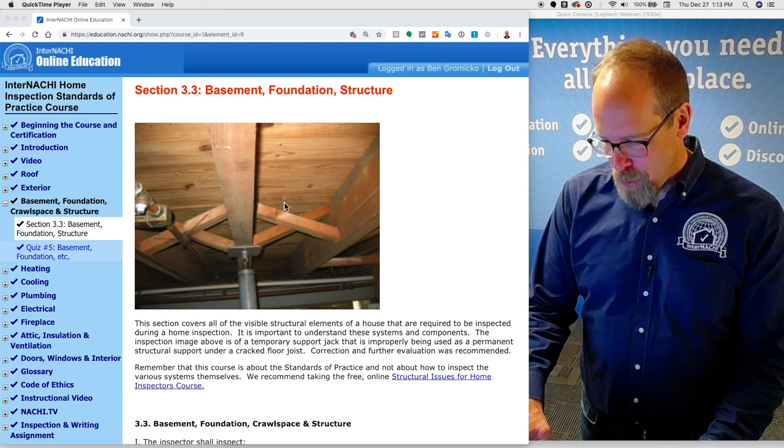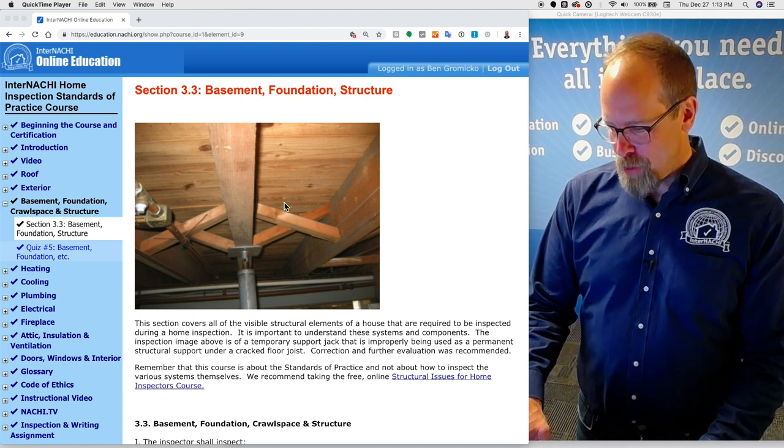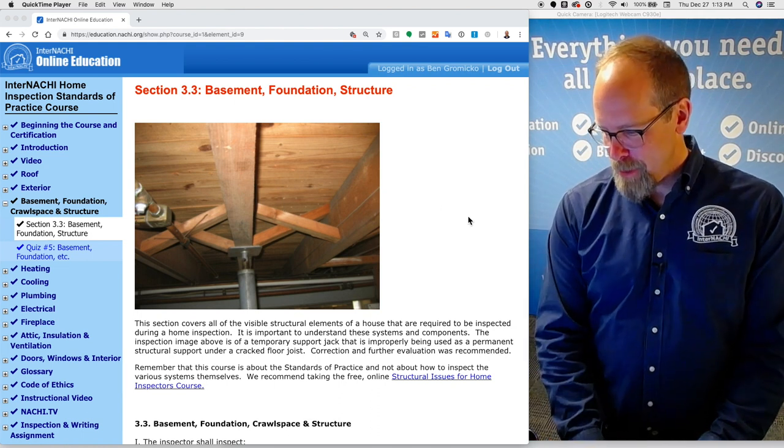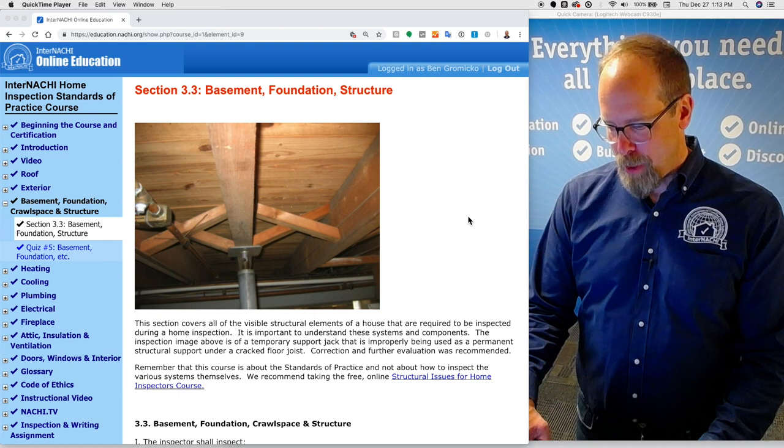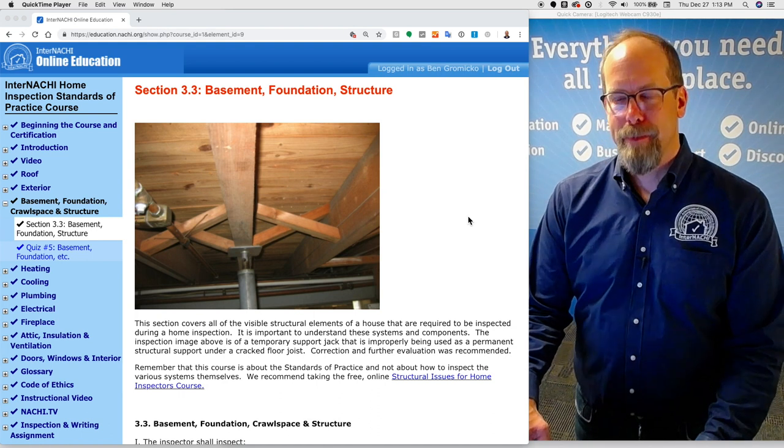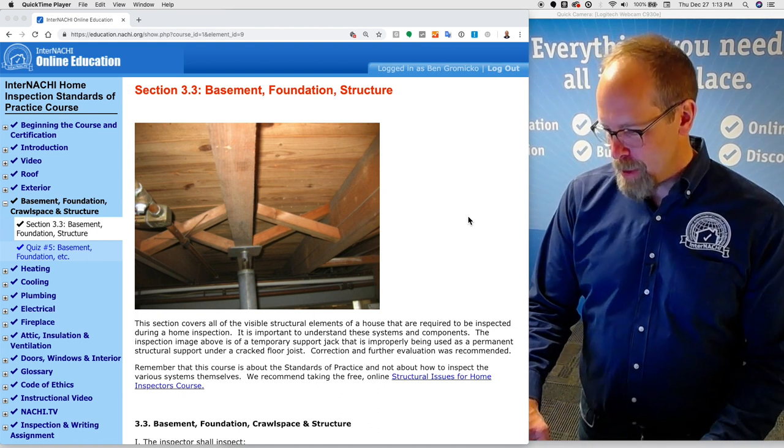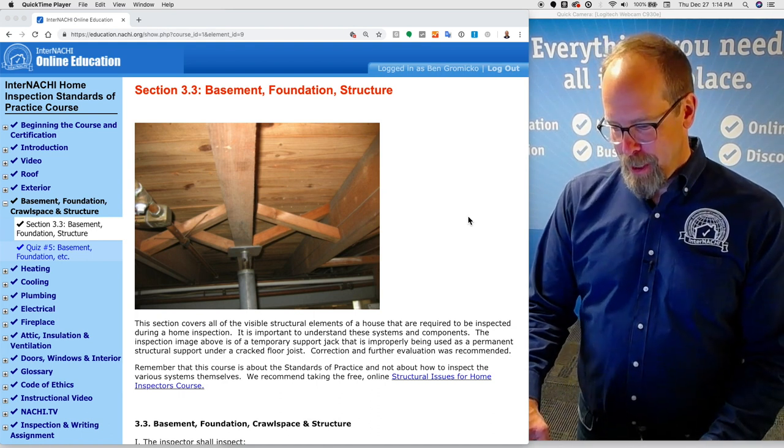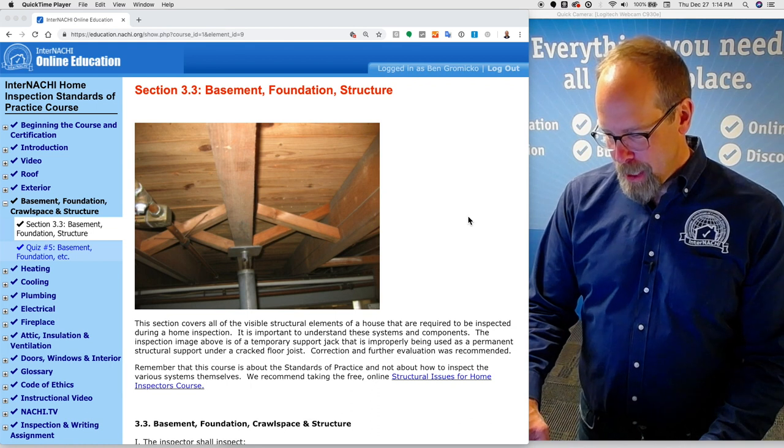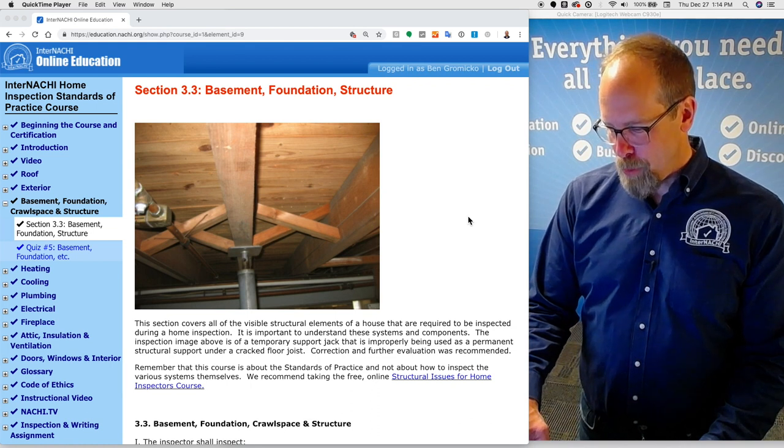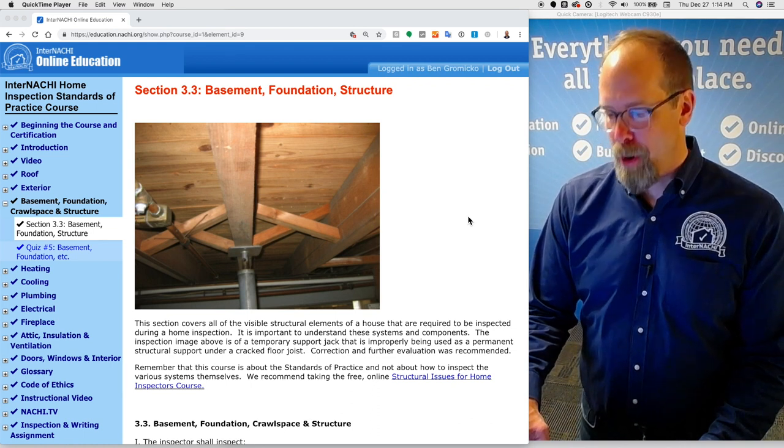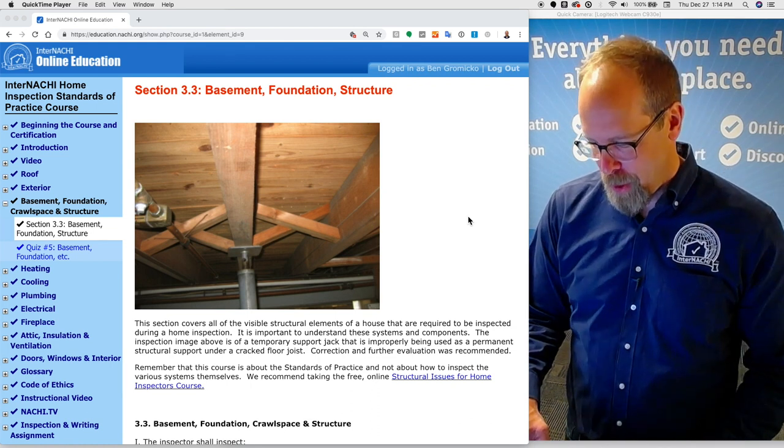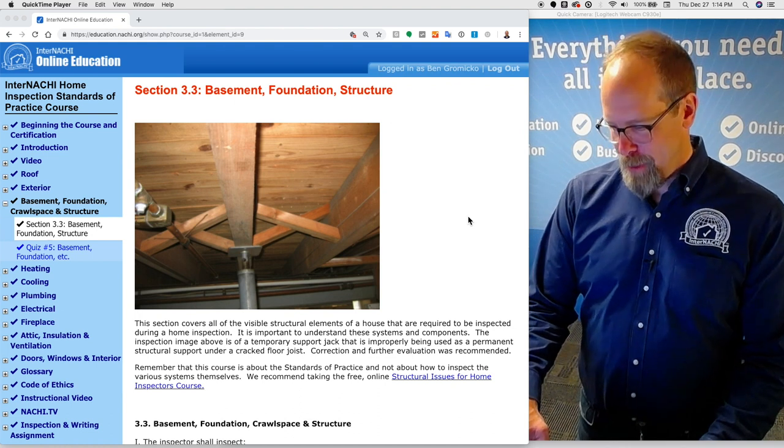This section covers all the visible structural elements of a house required to be inspected during a home inspection. It's important to understand these systems and components. The inspection image here is of a temporary support jack improperly being used as a permanent structural support under a cracked floor joist.